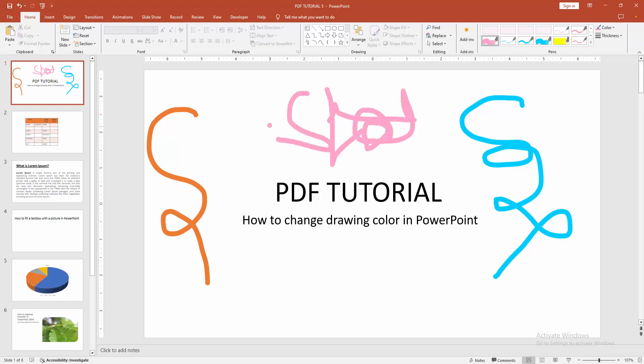Now we can see we can change the pen color easily. I hope you enjoyed my video. Please like, comment, share, and subscribe to my channel. Thanks for watching.